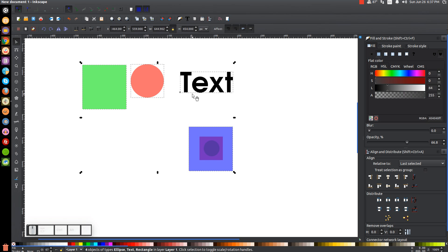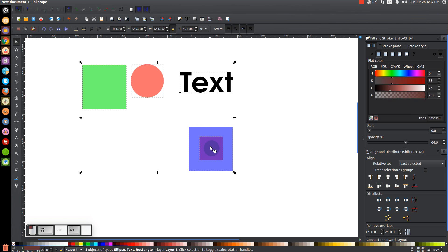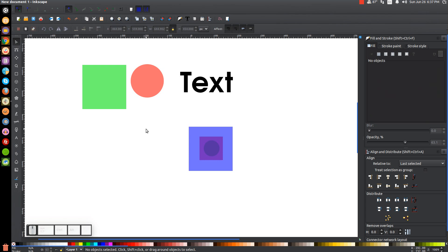Now let's say I want to select all of these objects including the two beneath the blue square — the red square and the green square. I could hold Shift and Alt and click again, and now I have the red square selected. Still holding Shift and Alt, I click again, and now we have the green circle selected too — all objects are selected. That's how Shift and Alt work together.